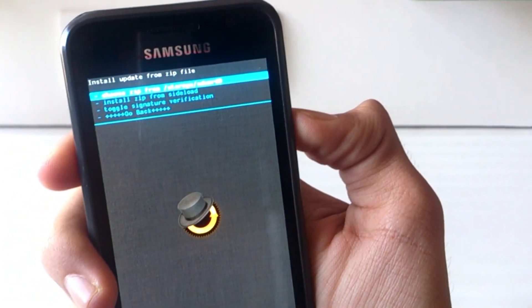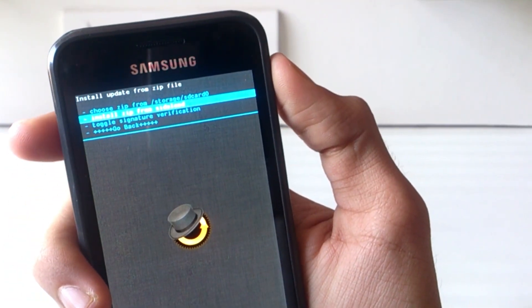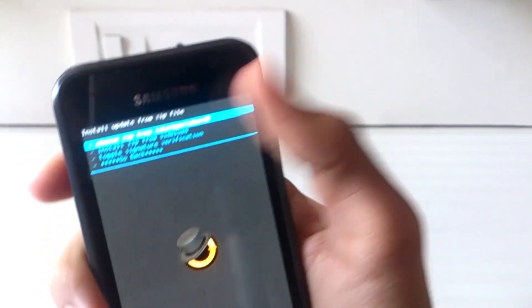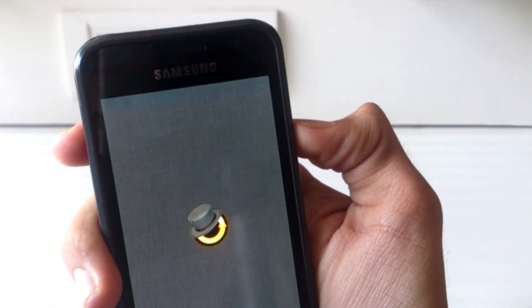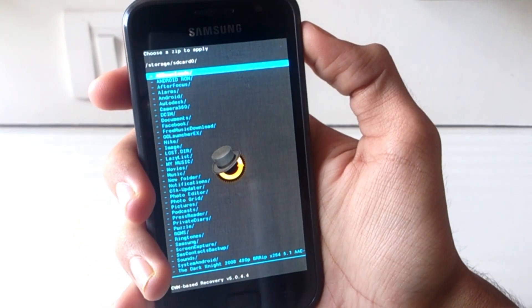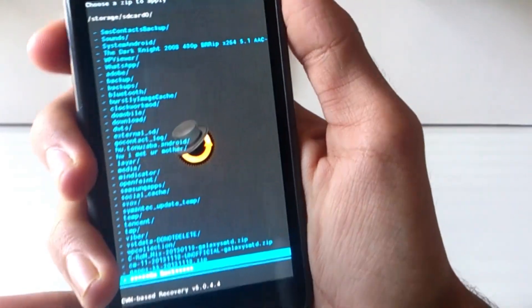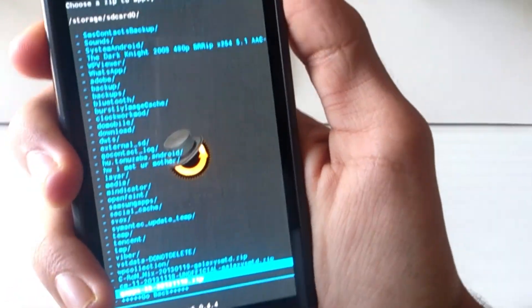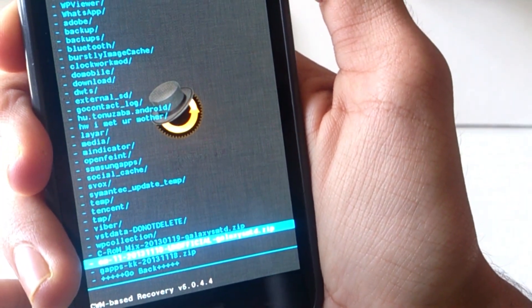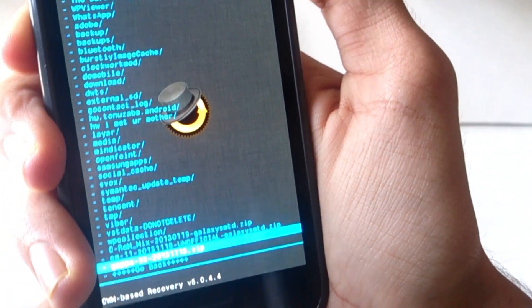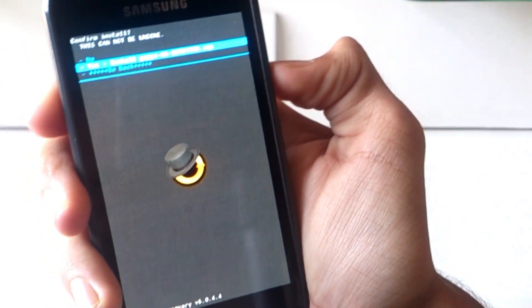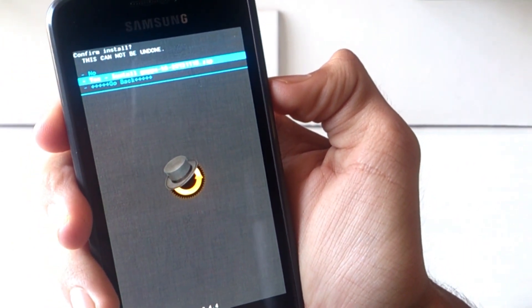After the ROM has been installed, you will get a blue colored recovery. Again go to 'Install zip', choose zip from SD card, and navigate to where you have saved the KitKat Google Apps, then install the GApps. I am emphasizing KitKat GApps because there might be Jelly Bean Google Apps available too, but you need to install the ones which are required for KitKat.